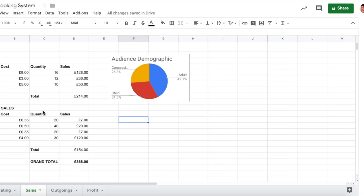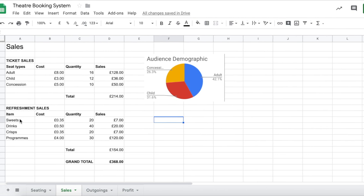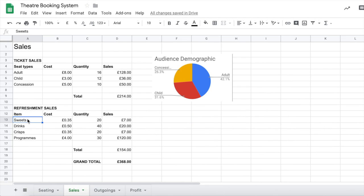Now, just to practice that again, let's work out a chart to show how many sweets, drinks, crisps, and programs that we're creating and selling.